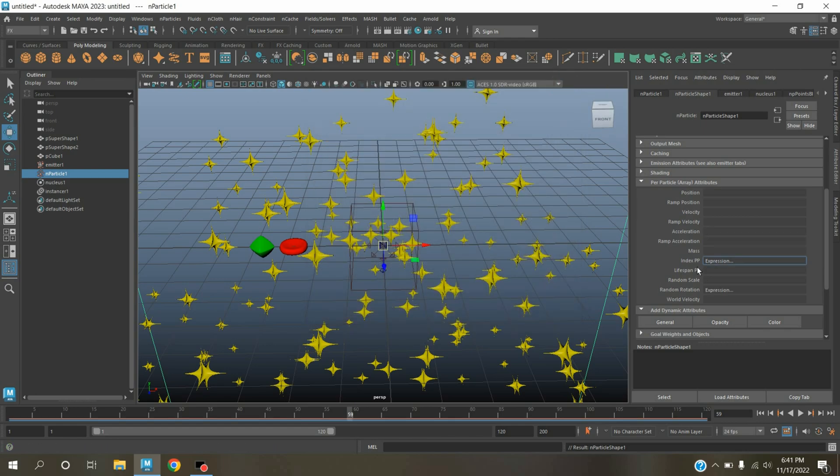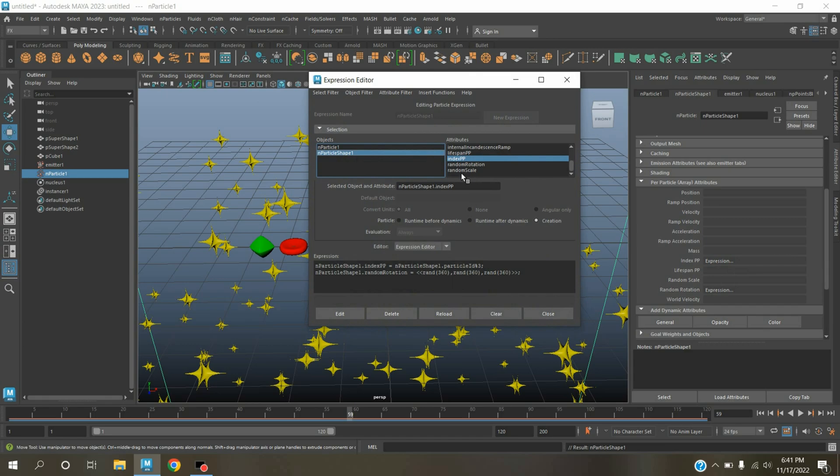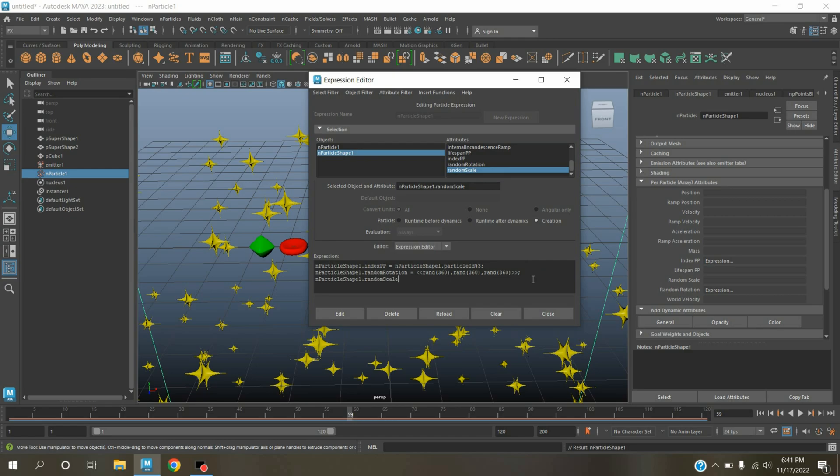Again click indexPP, right-click, click create expression. Select randomScale, copy this and paste it here, equal. Type rand, randomID, 0.3, 2.1, click create.